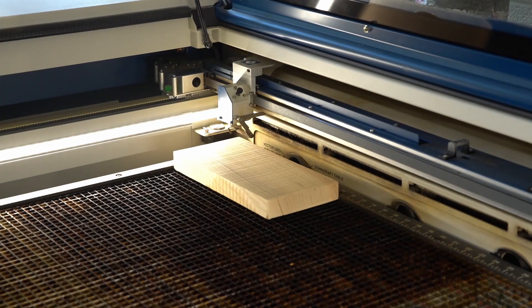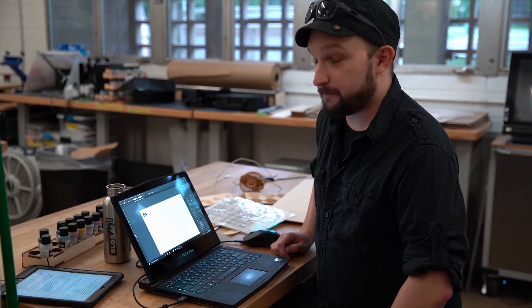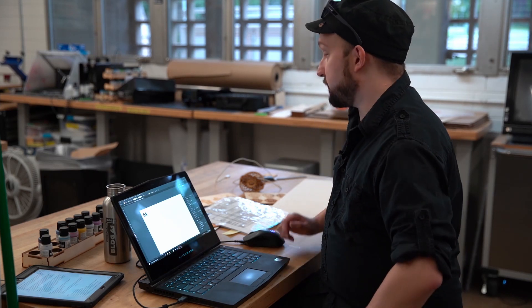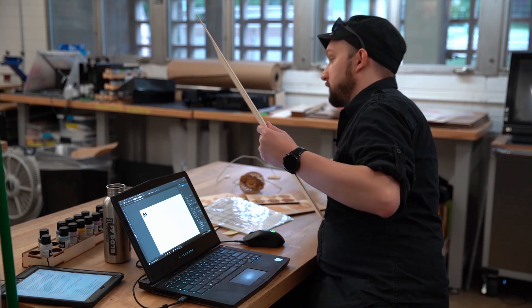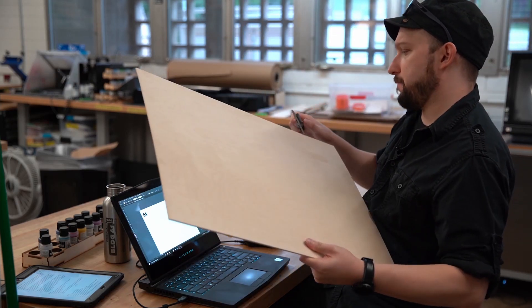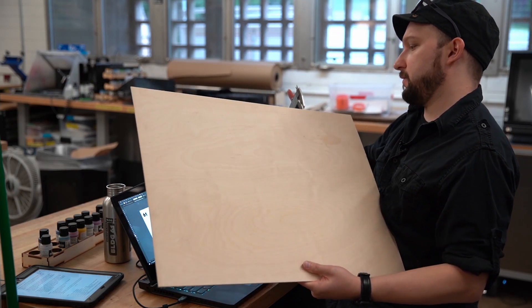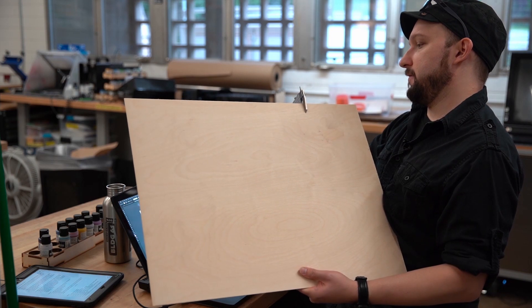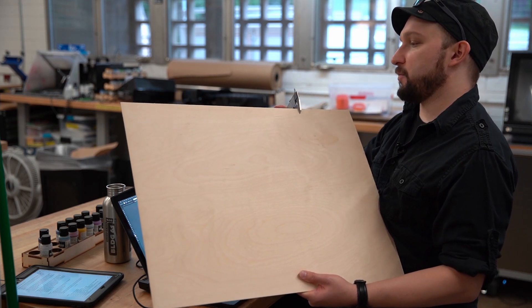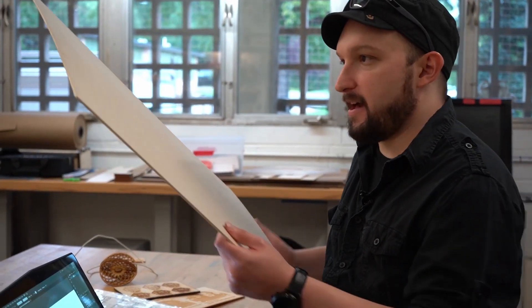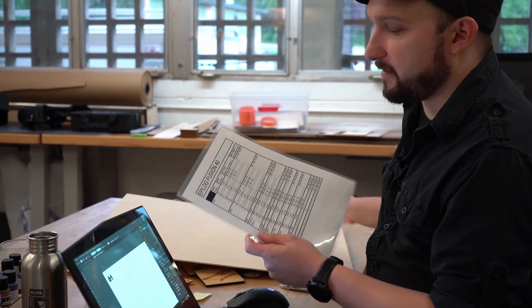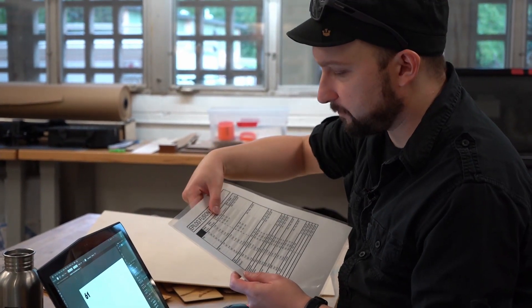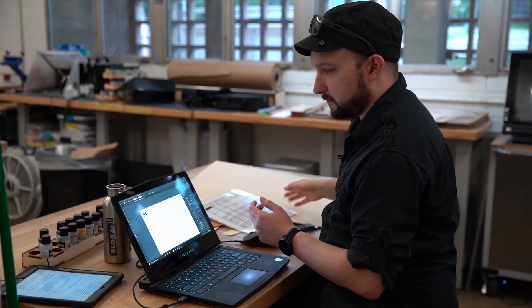Now that you know the basics of operation, we'll cover the actual workflow. The first thing you're going to want to do is select your materials and check its thickness. This is a three millimeter piece of Baltic birch plywood. With that knowledge, I'm going to go ahead and check our cheat sheet to find that information. It looks good.